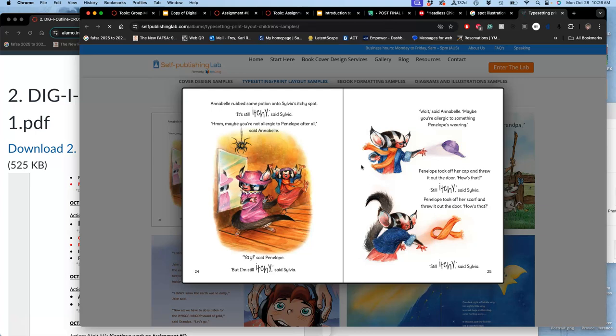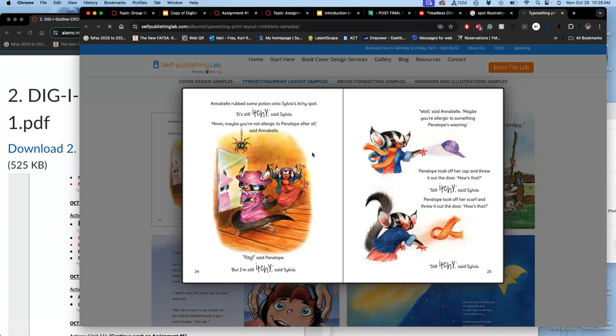So when you would illuminate an ancient manuscript by drawing a picture of, let's say, Moses receiving the Ten Commandments, along with the text of that Bible story, it sheds light. It brings more to that text, to that content.